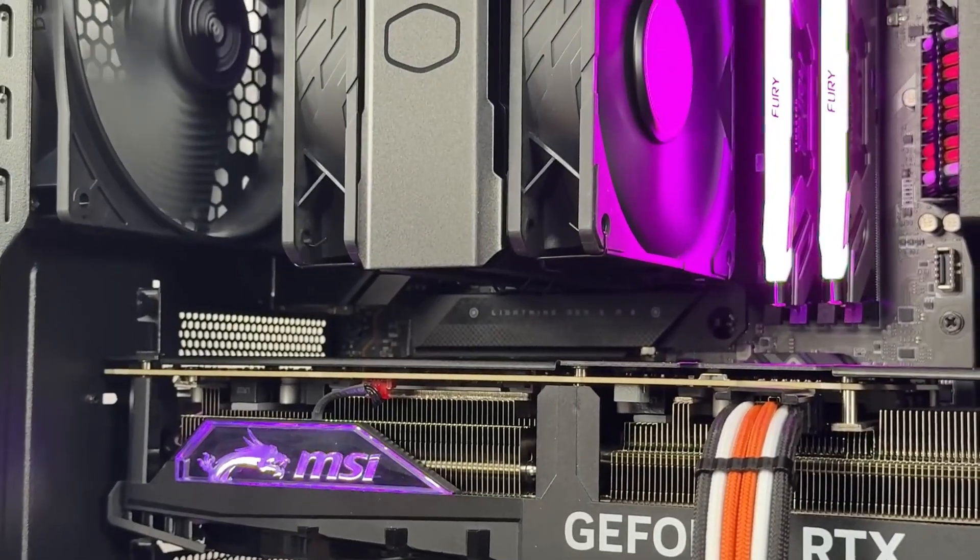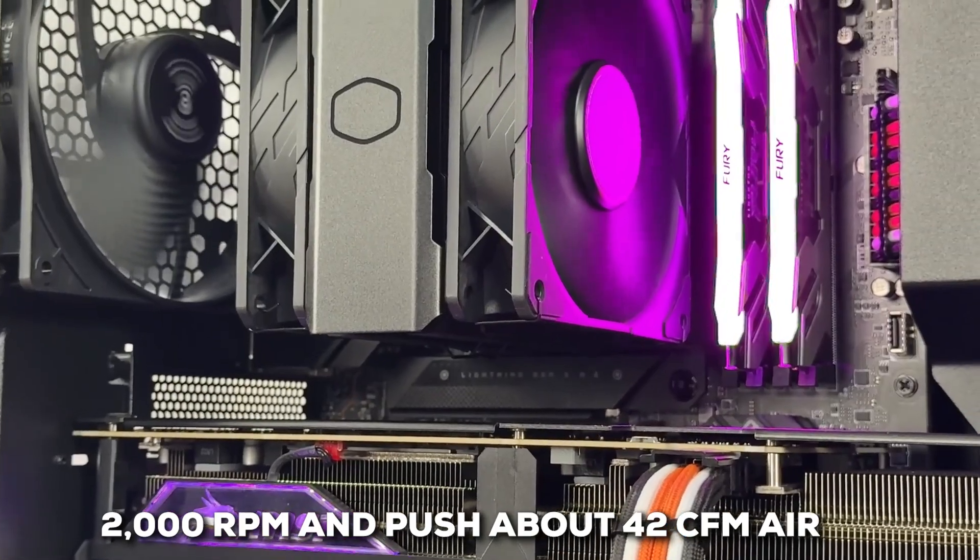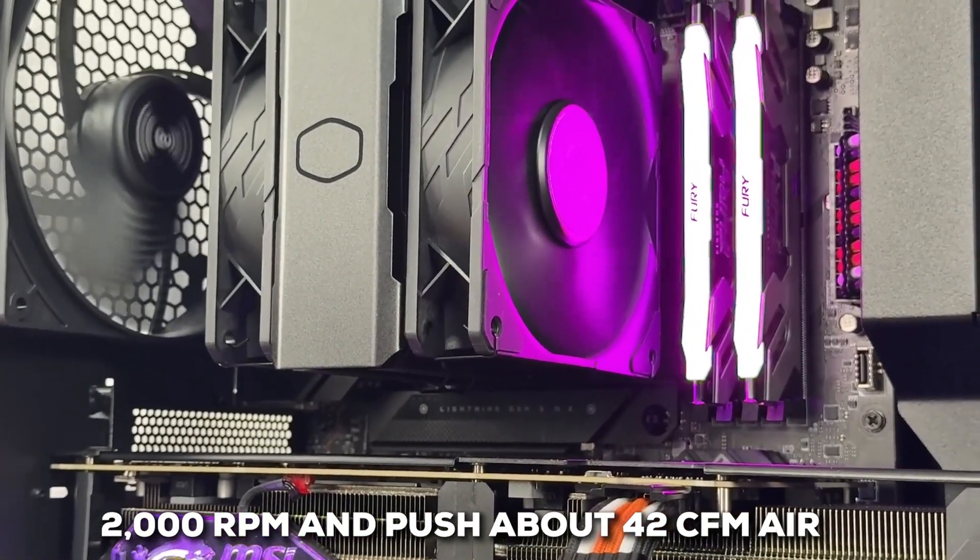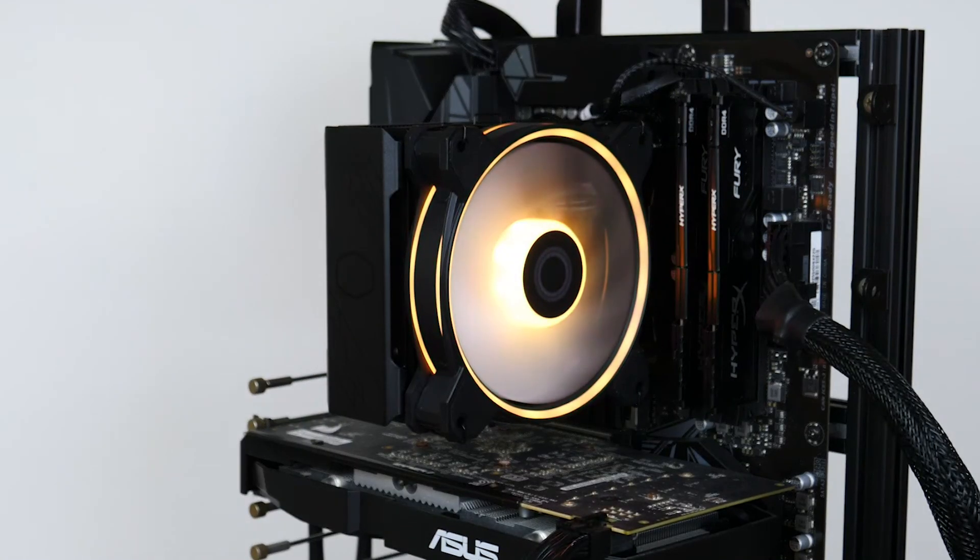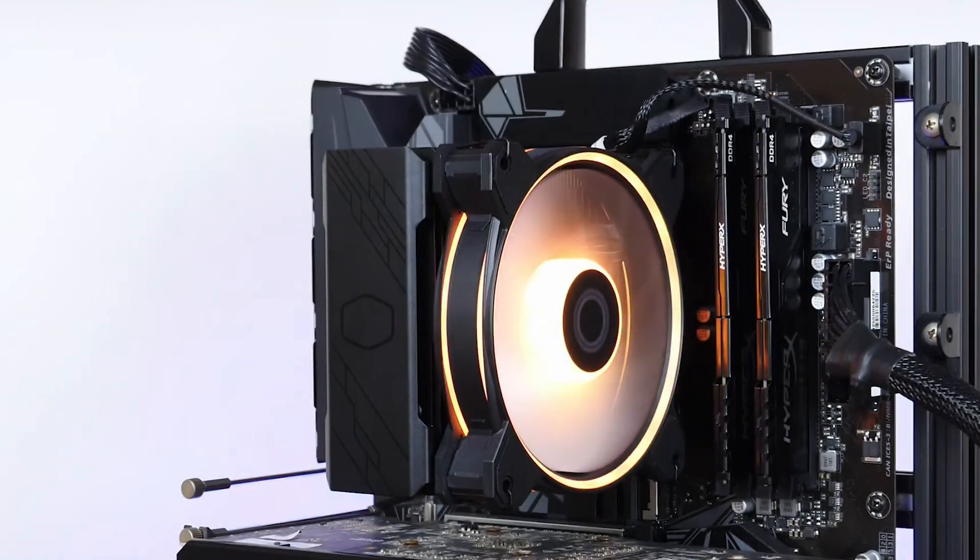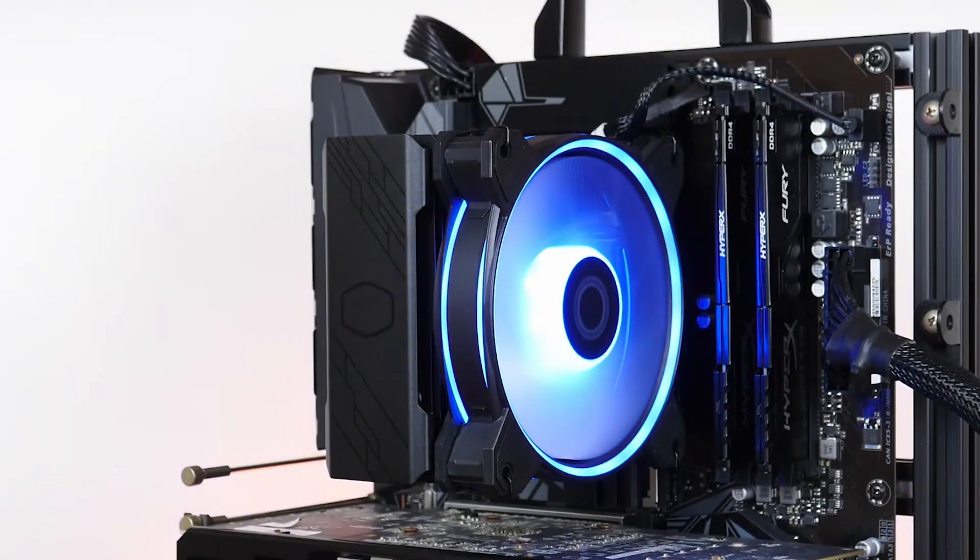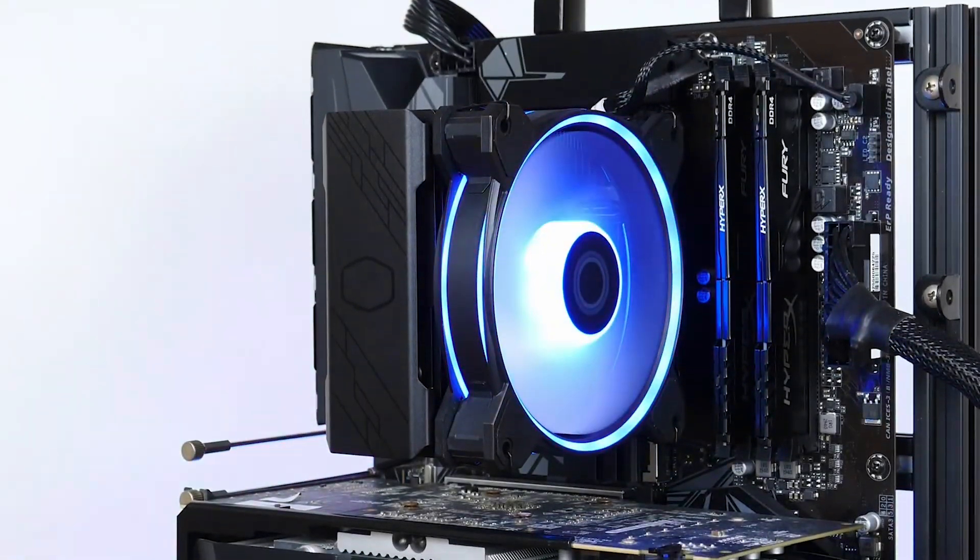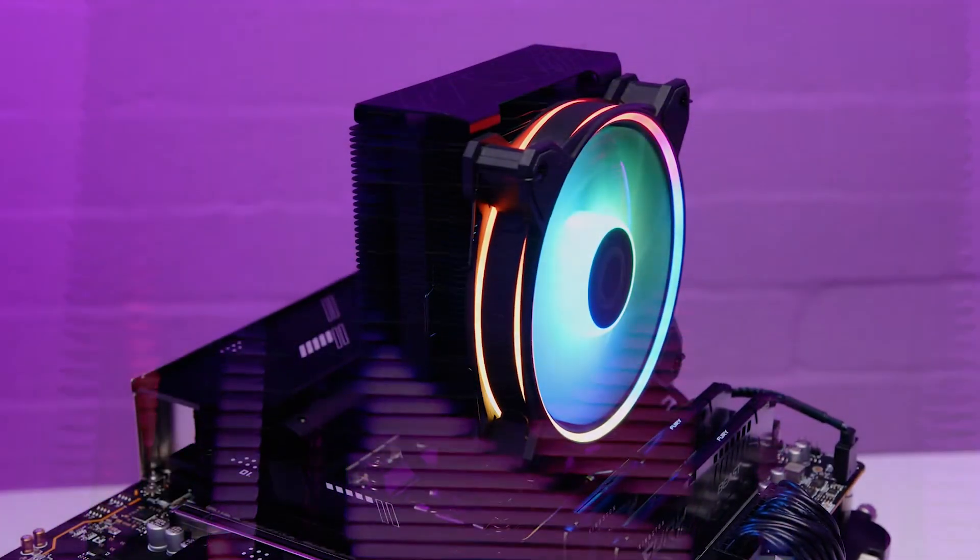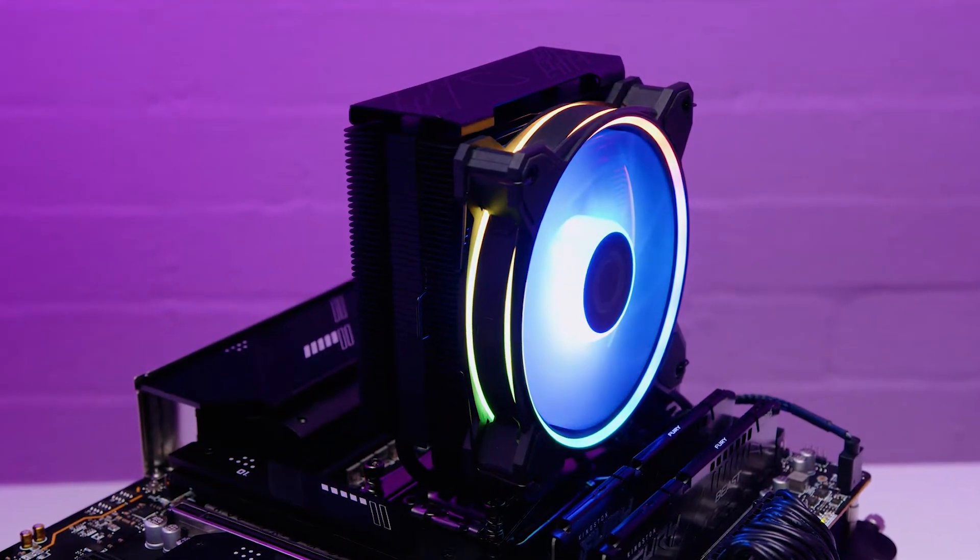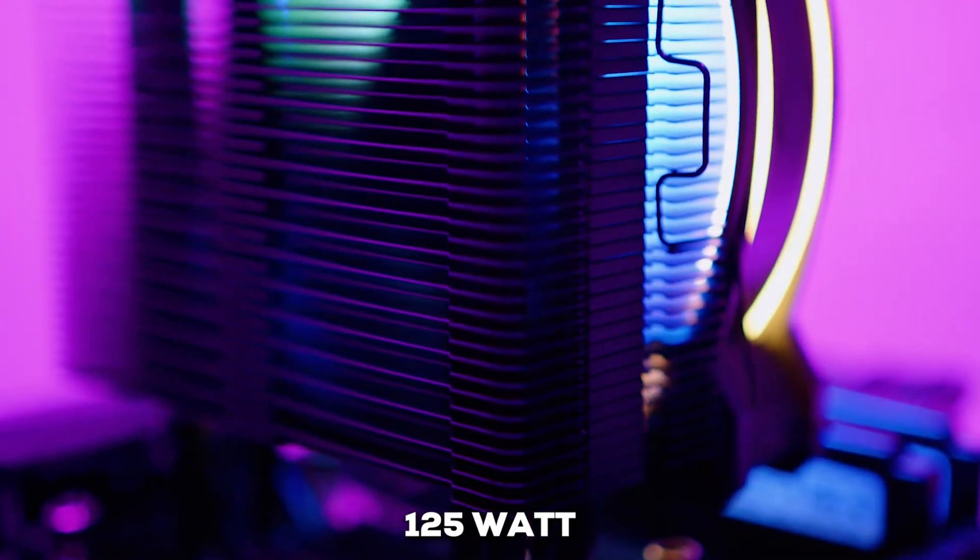Cooler Master typically pairs it with their 120mm FP120 fan. This fan can spin up to a respectable 2000 RPM and push about 42 CFM of air at its peak. Despite that speed potential, it manages to stay relatively quiet during operation. Plus, the all-black anodized aluminum finish gives it a really sleek, clean look that fits well in many builds. In terms of heat load, it's generally considered suitable for CPUs with TDP ratings up to around 125 watts.